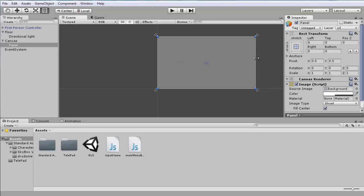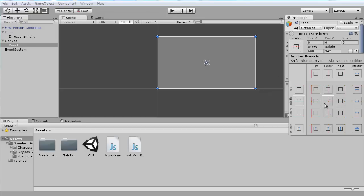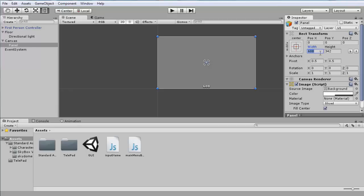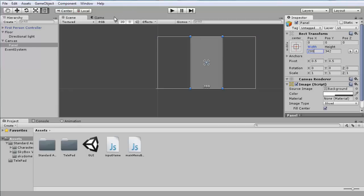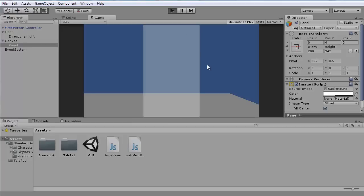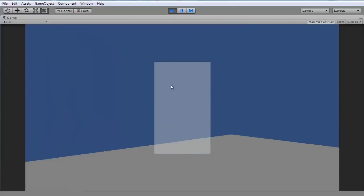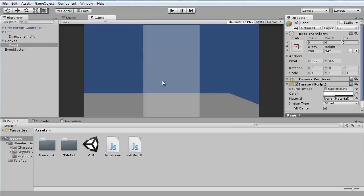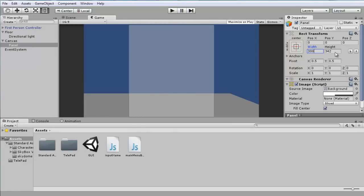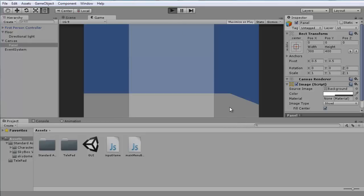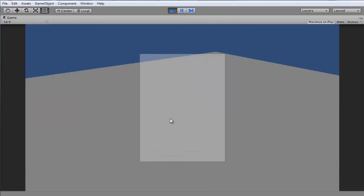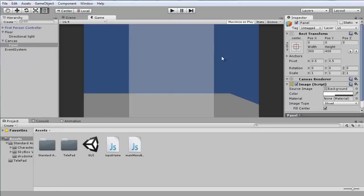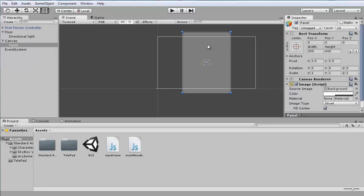We want the panel to be centered in the very middle. Let's make it 200 wide — actually let's go with 300 wide since I'm recording. Then height 400. That seems about right.